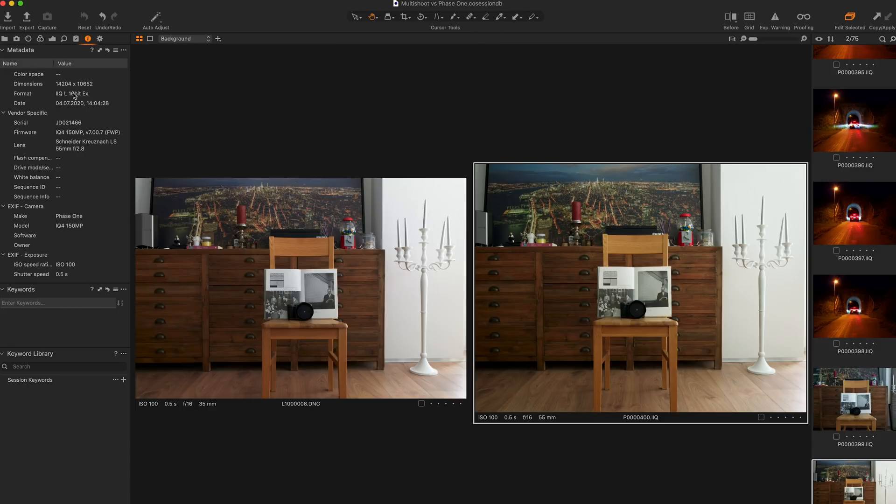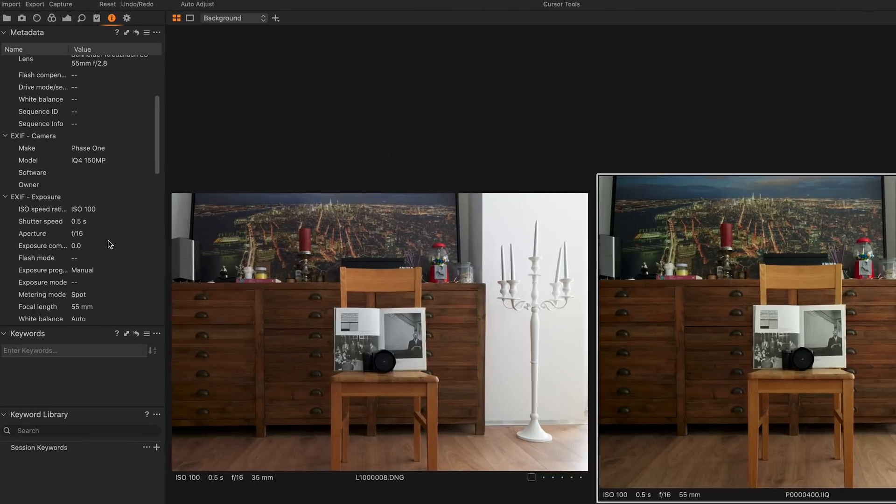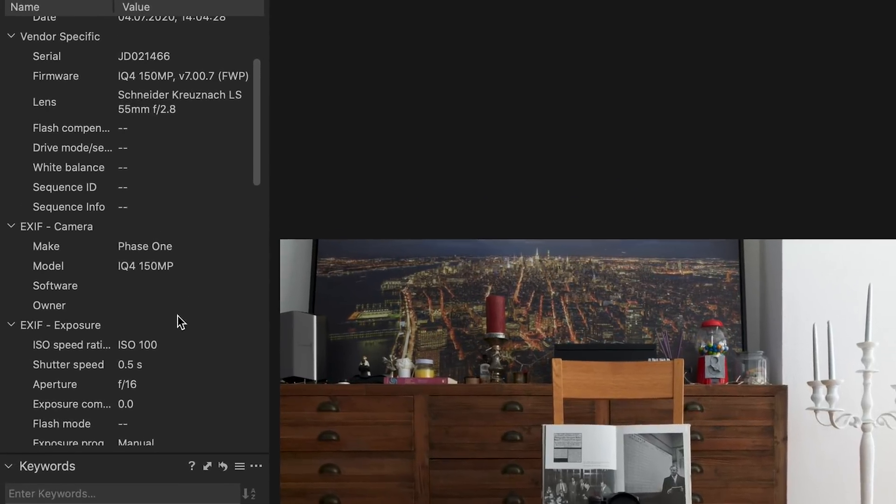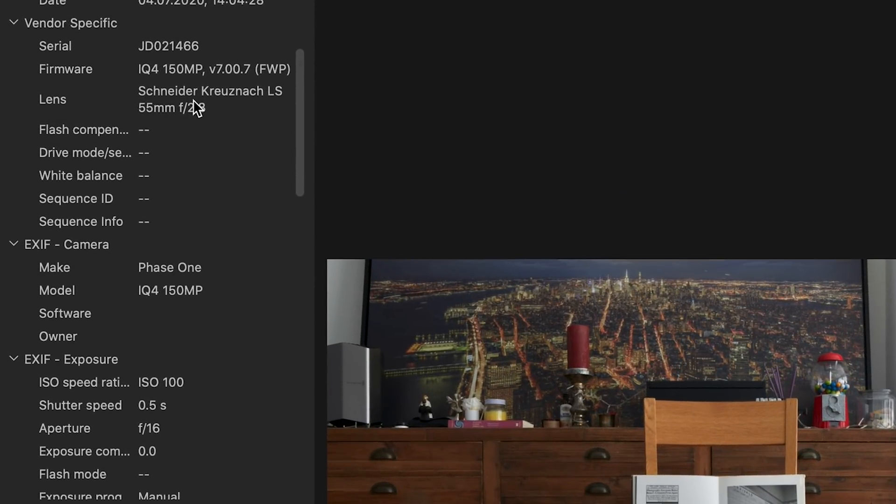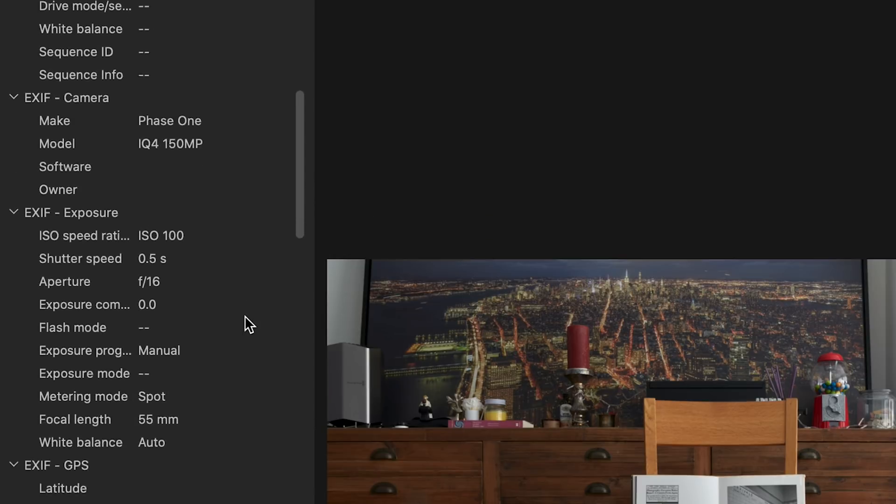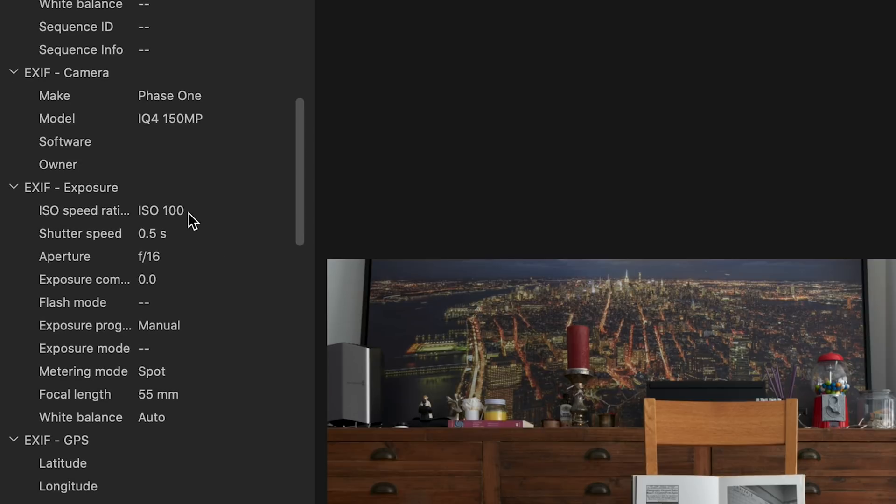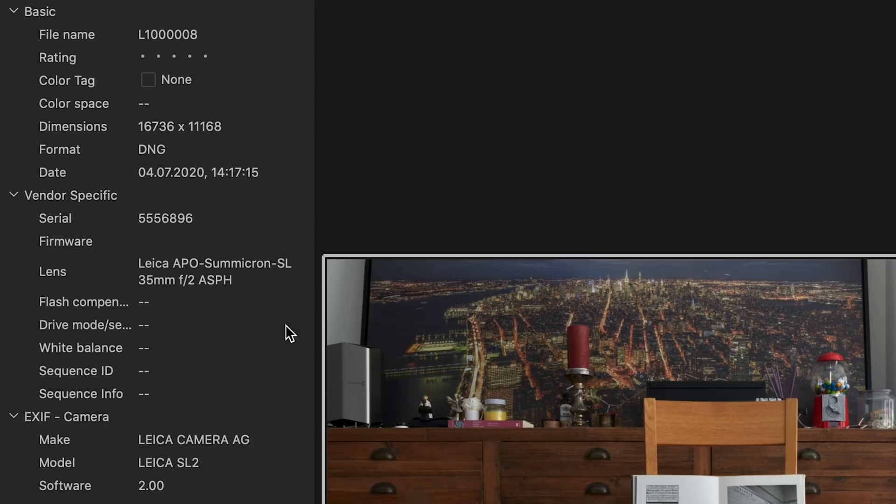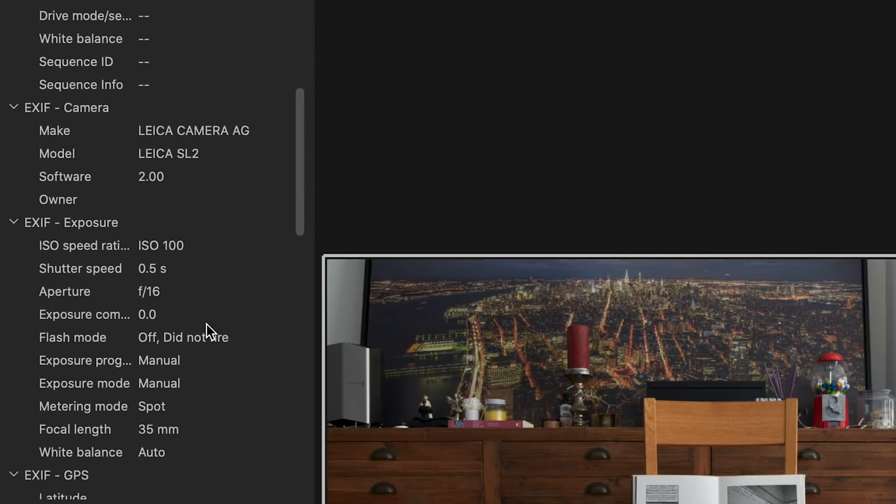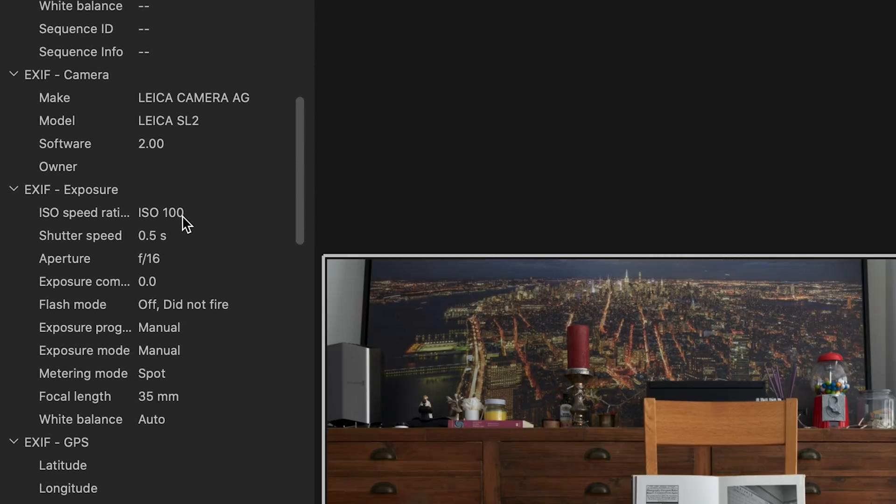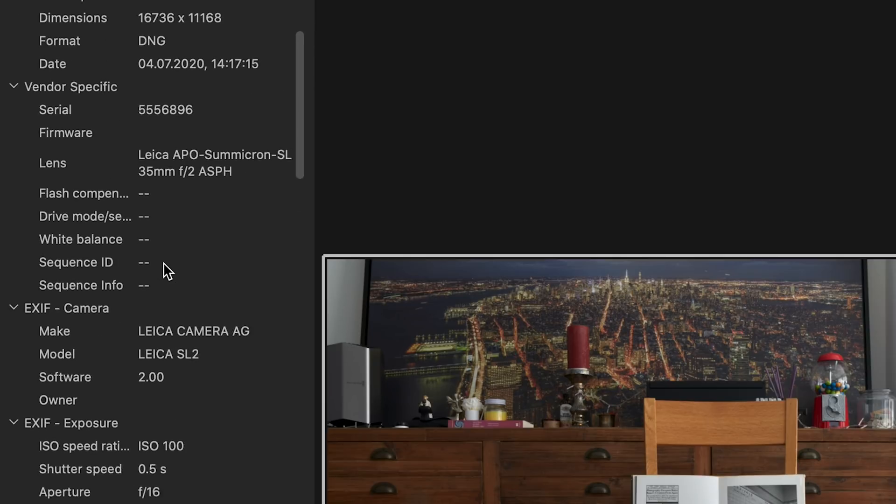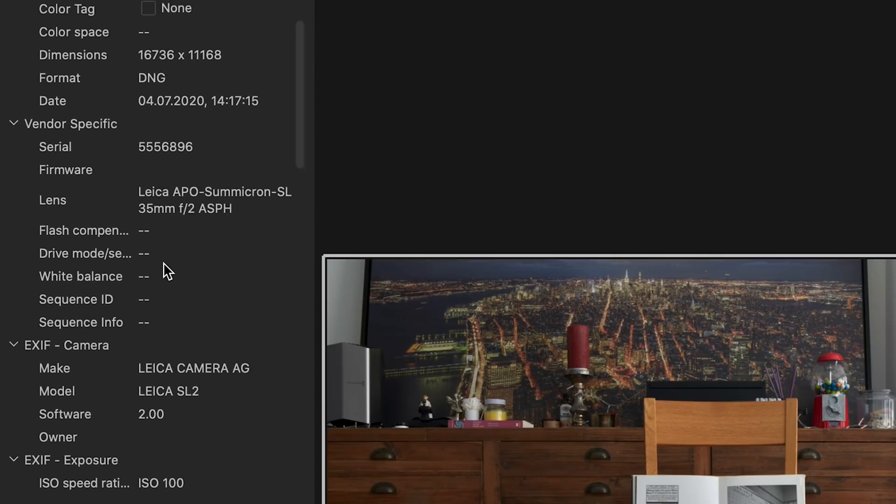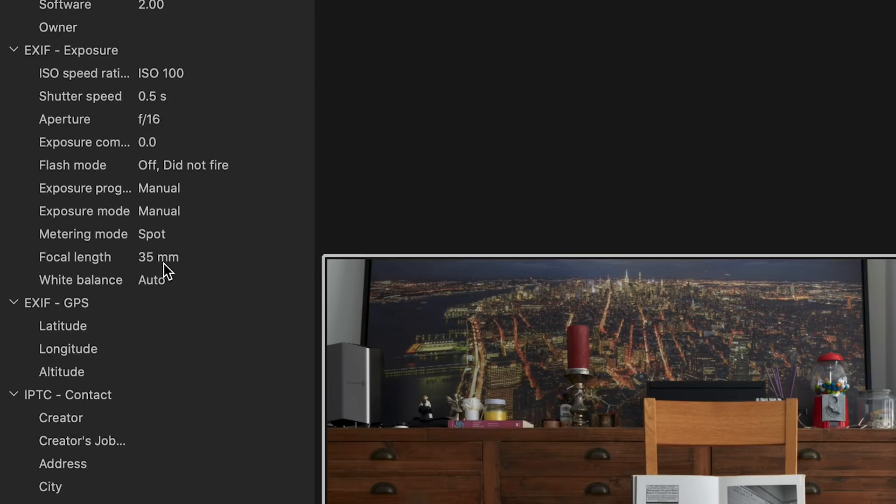By the way I stored the image on the Phase One in the best available non-compressed format, which is the IIQ L 16 bit. You see the Schneider Kreuznach blue ring lens 55mm. We shot the image with ISO 100, 0.5 seconds exposure time, f16 aperture. On the Leica side we have the comparable parameters: ISO 100, 0.5 seconds, f16. Again you can debate whether this should have been scaled by the crop factor, but I left it at f16. So in general we have all the information we need to compare those two images.